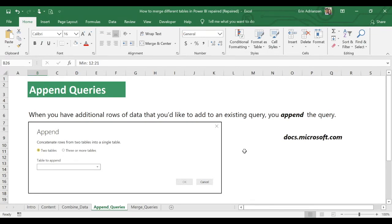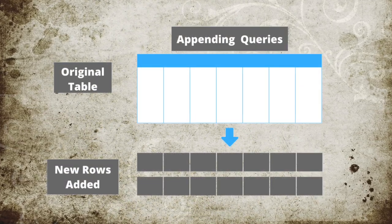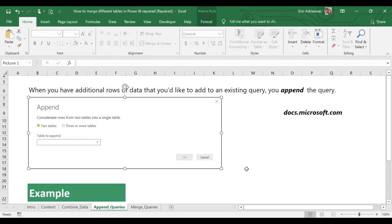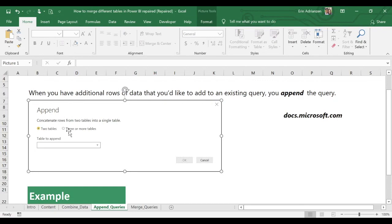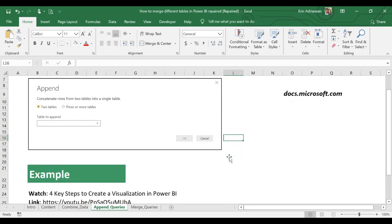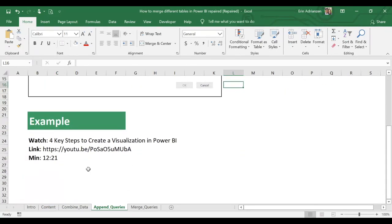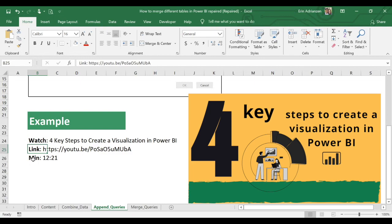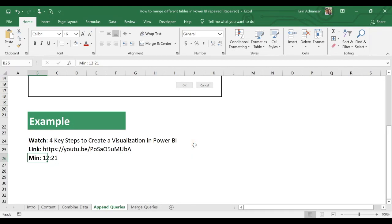Imagine you have a main table and you want to add more rows — that's when you use the append option. You can join two tables or three or more tables. I already have a tutorial on how to append queries, so if you want to learn more, check that video: 'Four Key Steps to Create a Visualization in Power BI,' starting at minute 12.